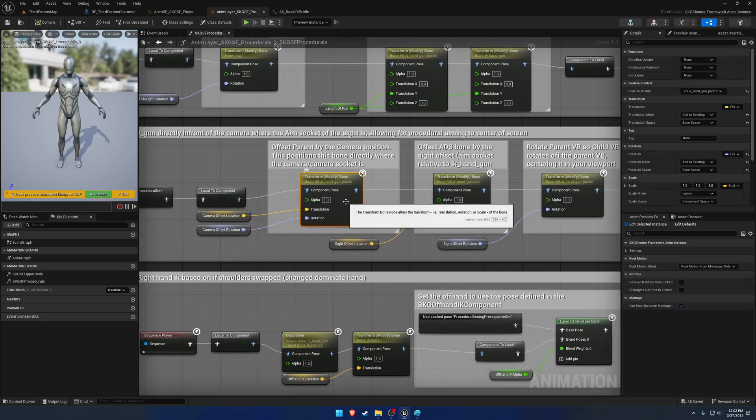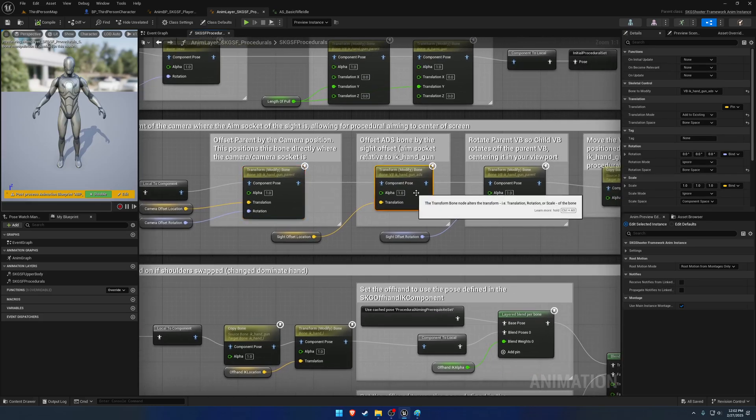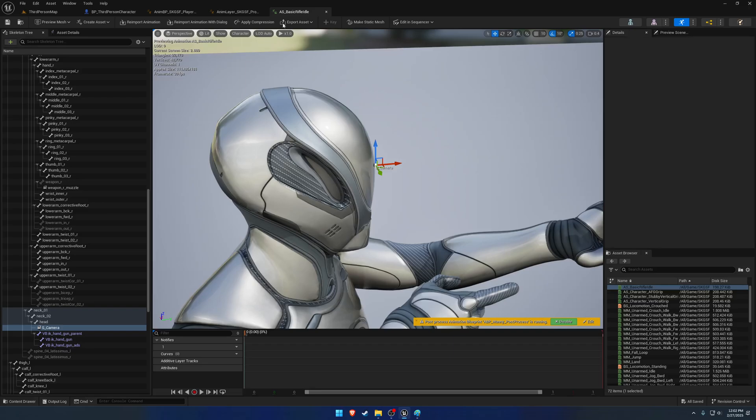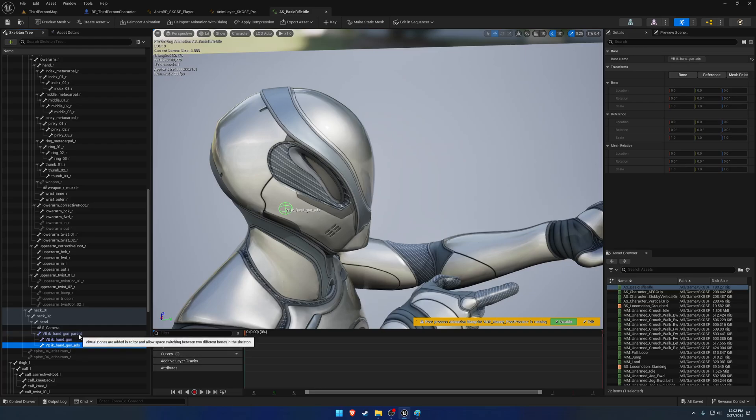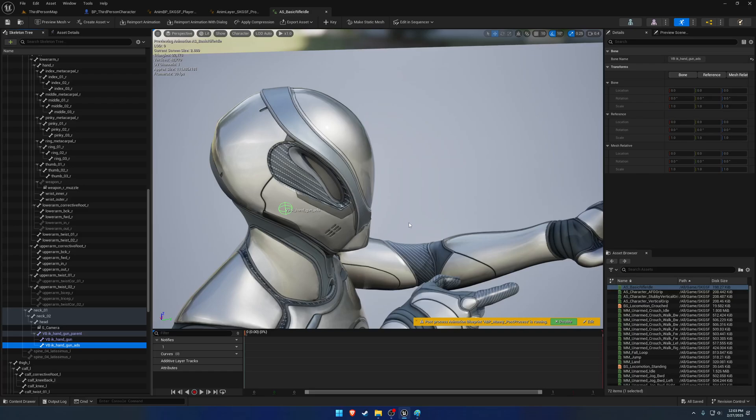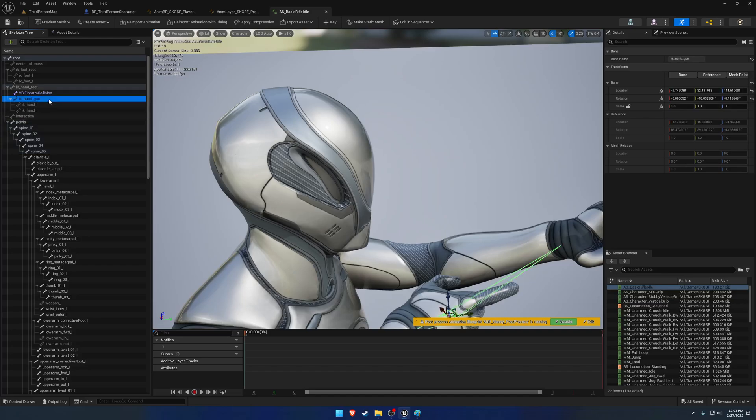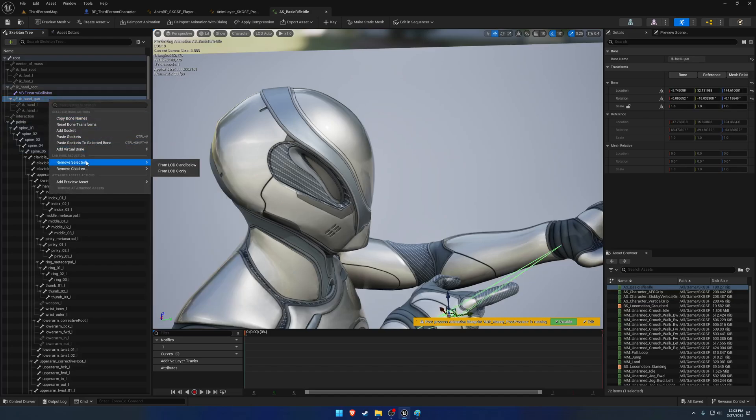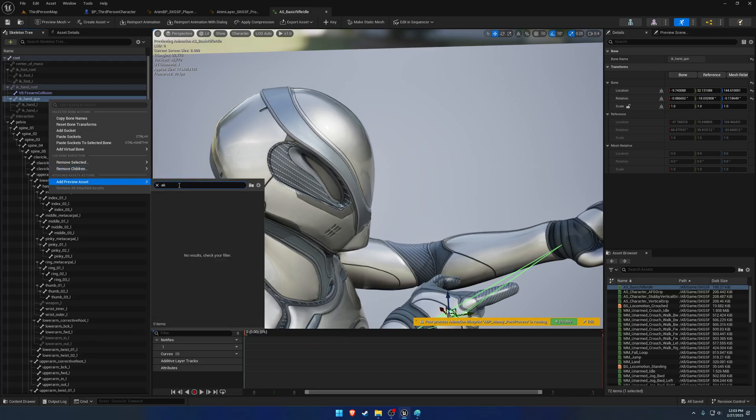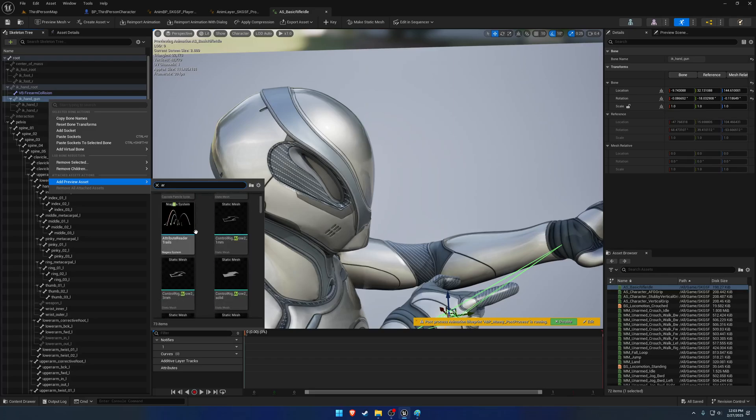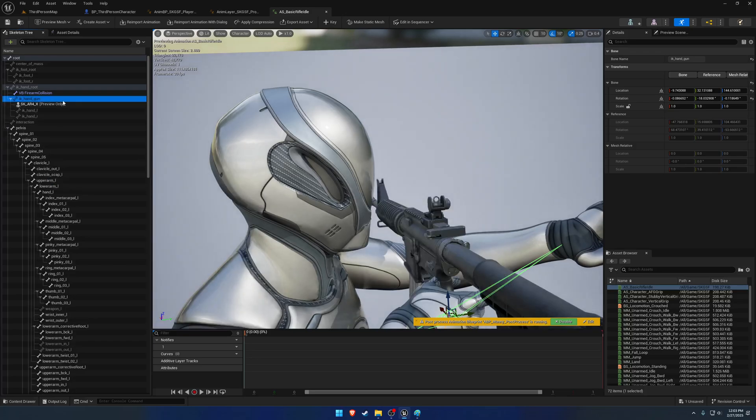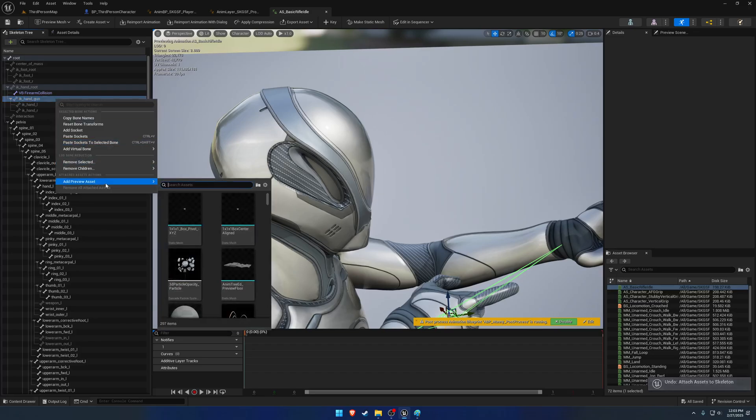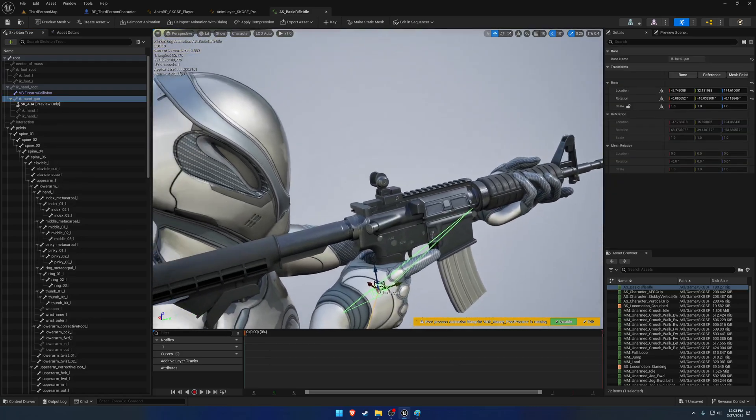So this will position IK Handgun Parent essentially where the camera is supposed to be. From there, we take the IK Handgun ADS. Now, this bone is specific to aiming. What it'll do is it'll offset from IK Handgun Parent in a way where it will allow, if the firearm is moved to it, to be lined up to your camera. So to give you an example, let's go ahead and just add a preview asset, AR4.